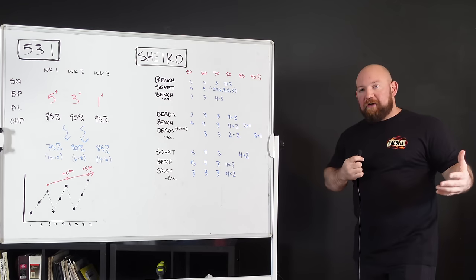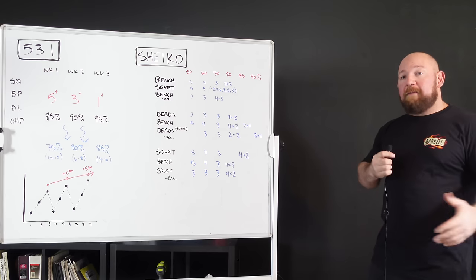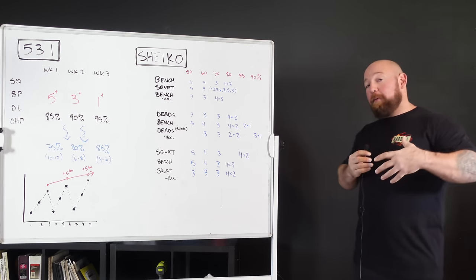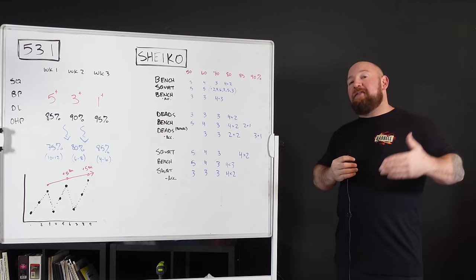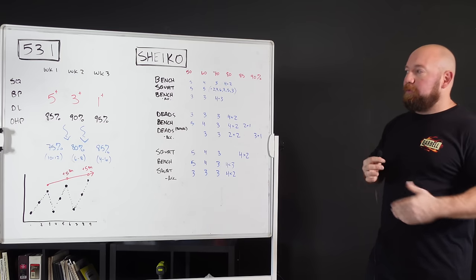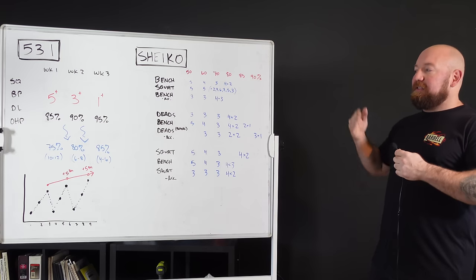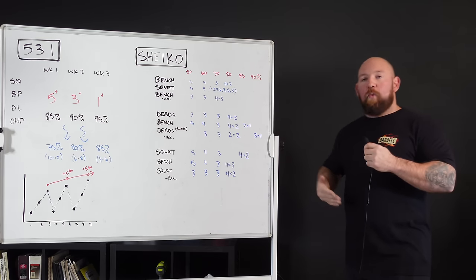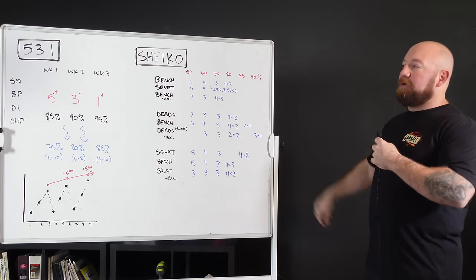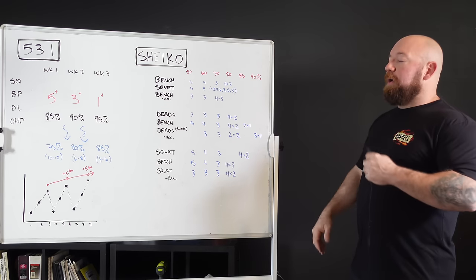The main difference between this and something like Starting Strength or Grayskull is that those progress the weight every session or every week. This progresses the weight every three weeks. The rate of progression is very slow, and that's one of those things necessary when you're trying to get it to apply to a lot of people.